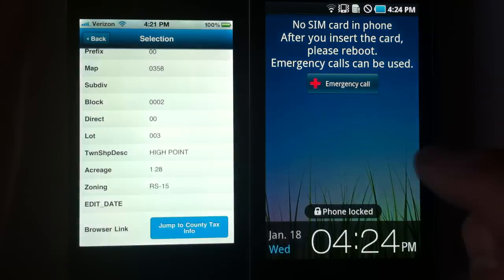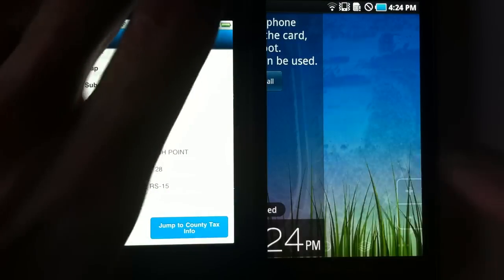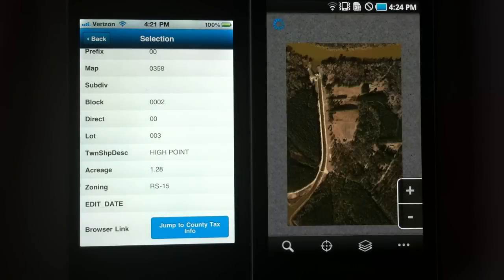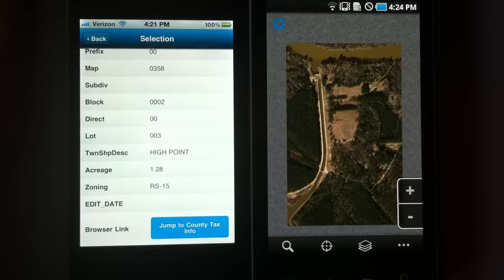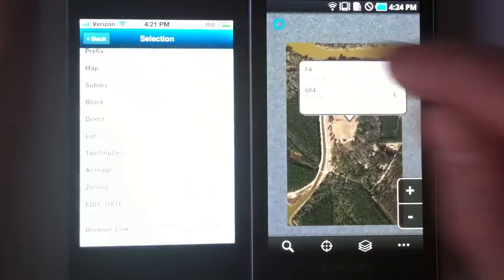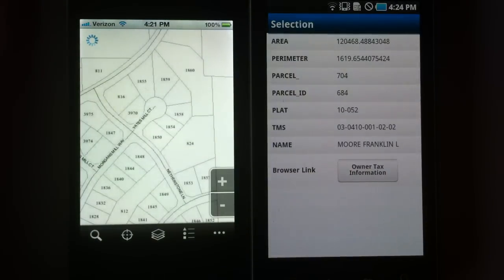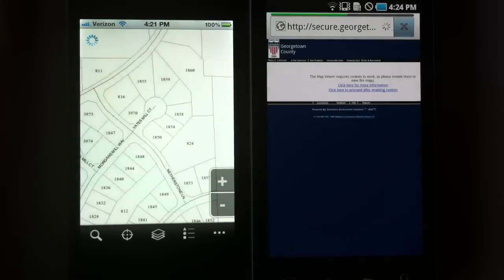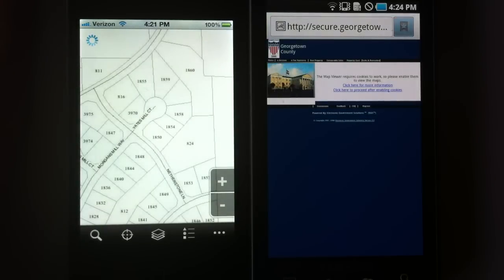Let's jump back and turn the Droid on here. The Droid works the same way. Let's go ahead and identify on something here and see that information — and see the tax information at the county assessor's site.